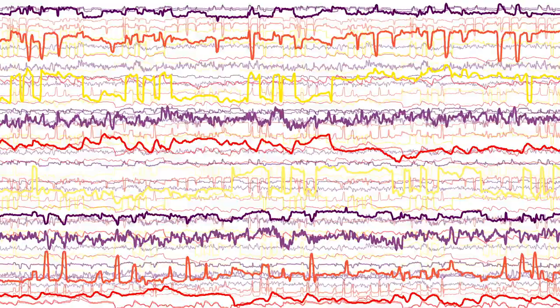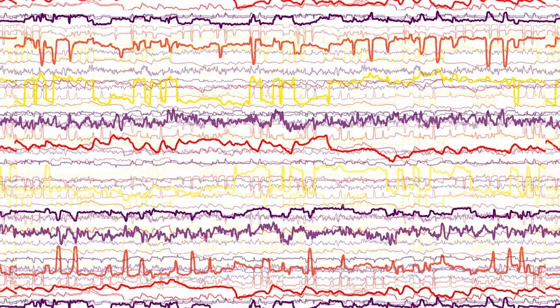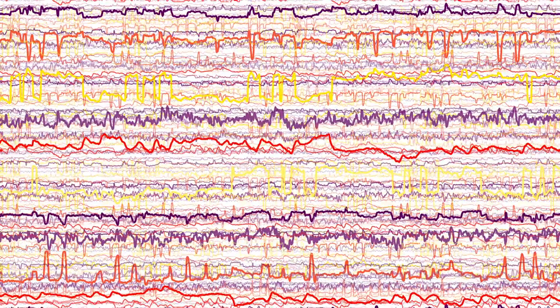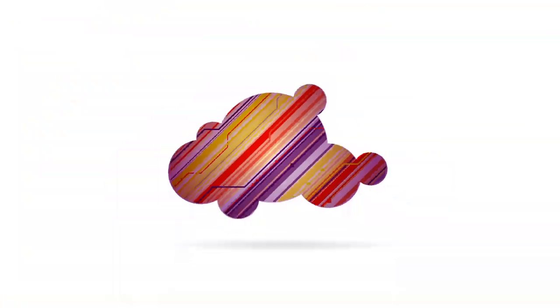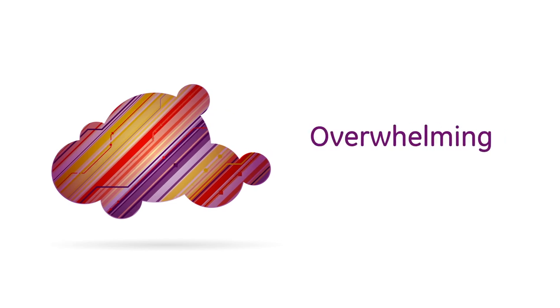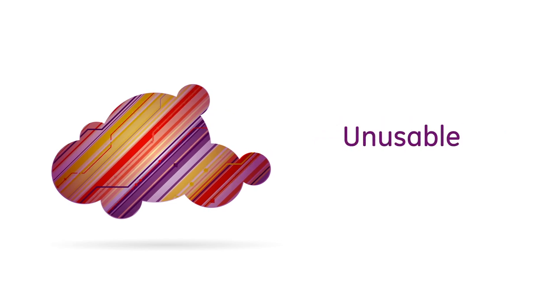The problem is, all that data from all those systems and all that software creates a massive cloud. This becomes overwhelming and practically unusable in its raw form.